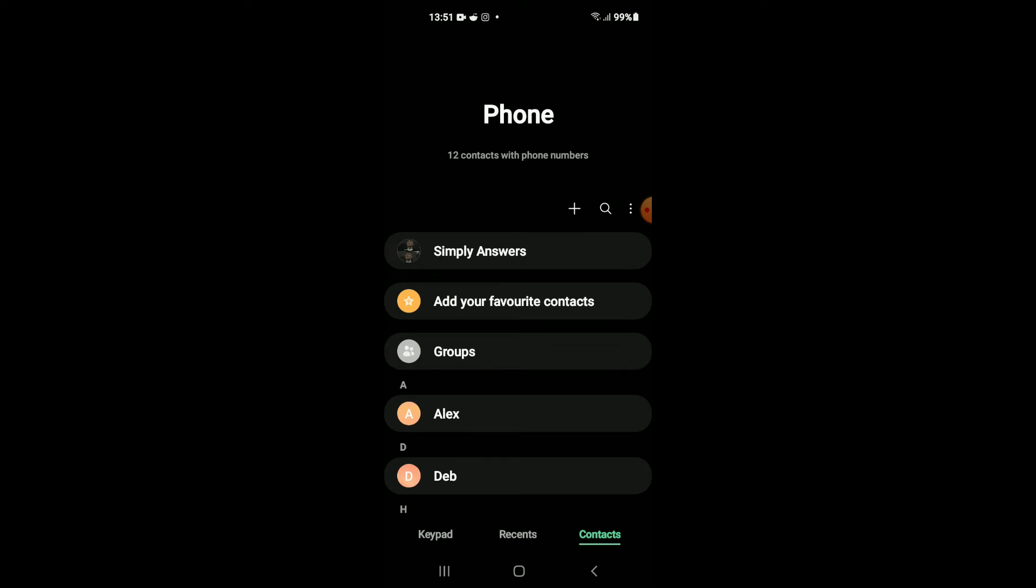From there, you're going to tap on Contacts in the bottom right hand corner, and here you'll simply select the contact that you would like to add a photo to.